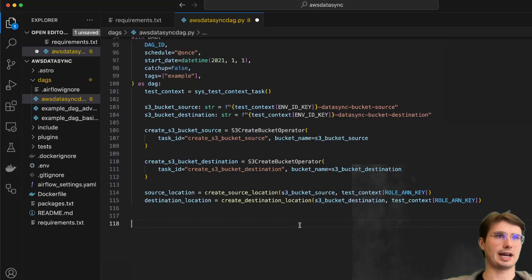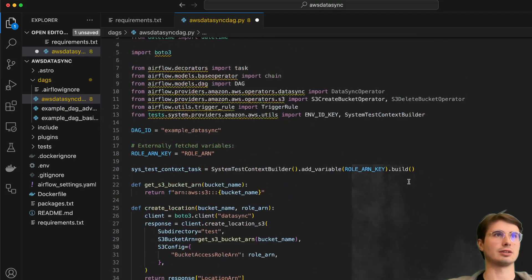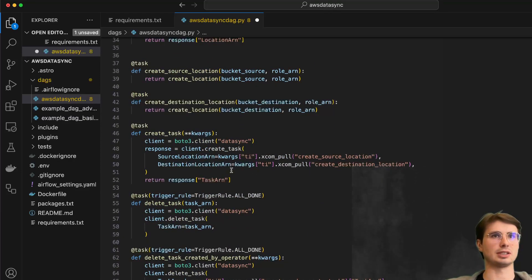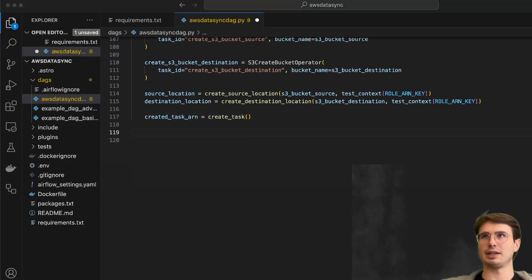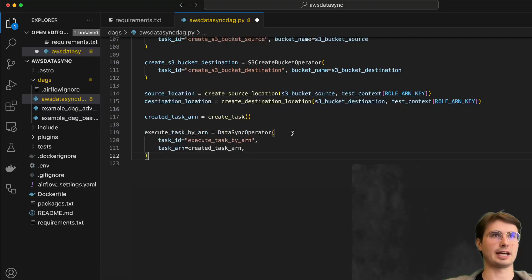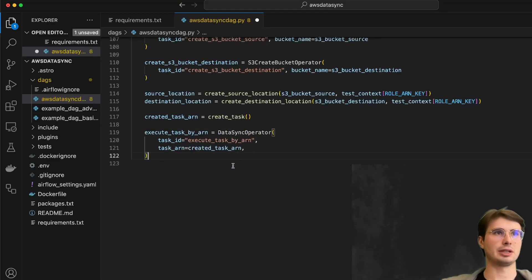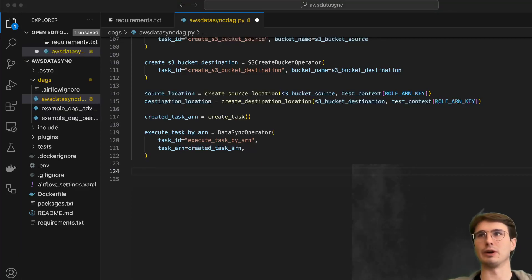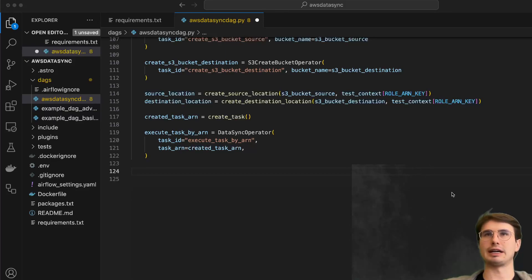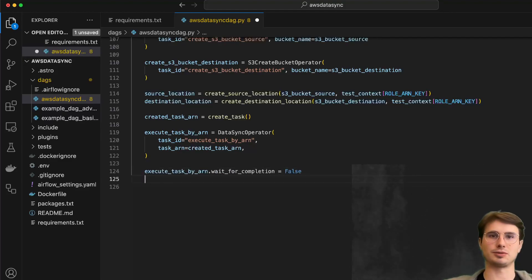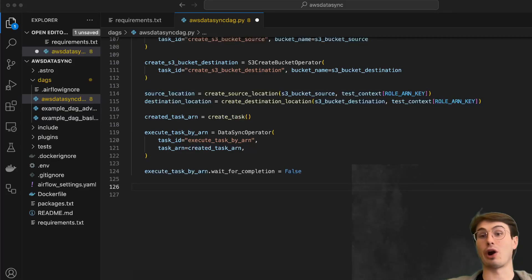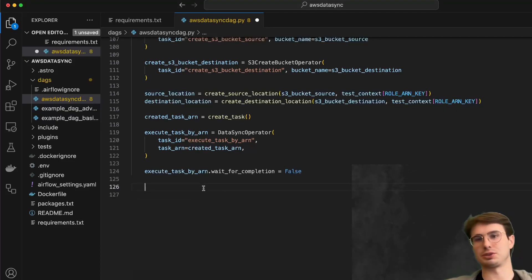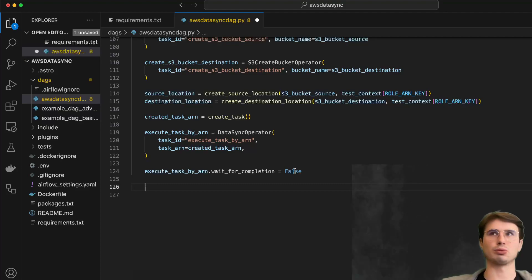Then we define those source and destination locations using our create_source and create_destination functions, passing in the test context to authenticate. We also create task ARNs by calling the create task function. To actually run a DataSync task, even though we've created it, you also need to trigger it using the DataSync operator - passing in the task ARN and giving a task ID. It won't just run on its own, which is important to note. By default DataSync will wait, but if you want to change that you can set wait_for_completion=False and downstream tasks will continue to trigger regardless.